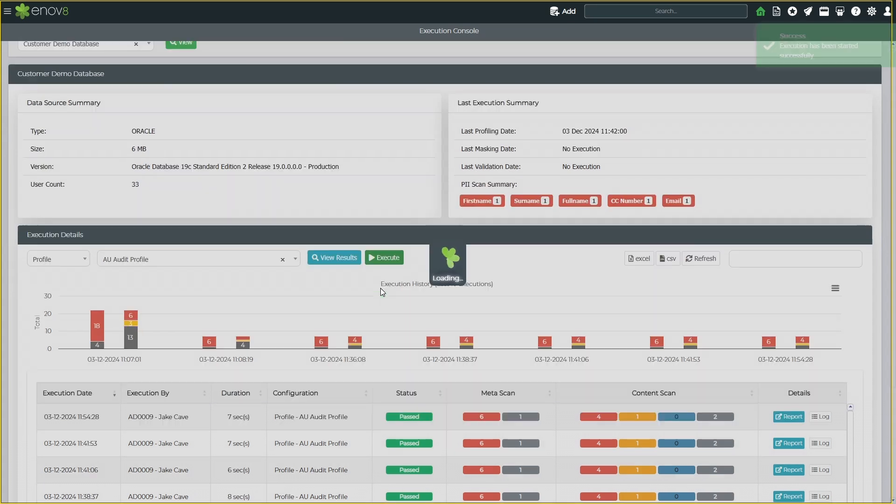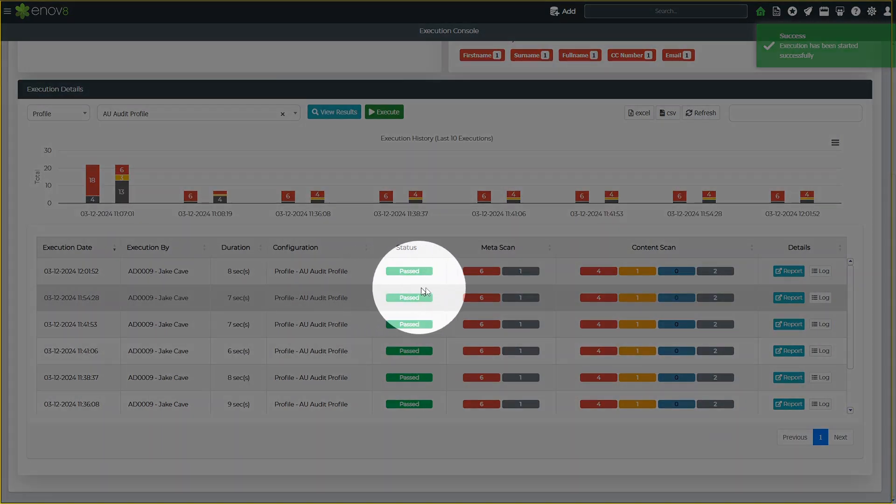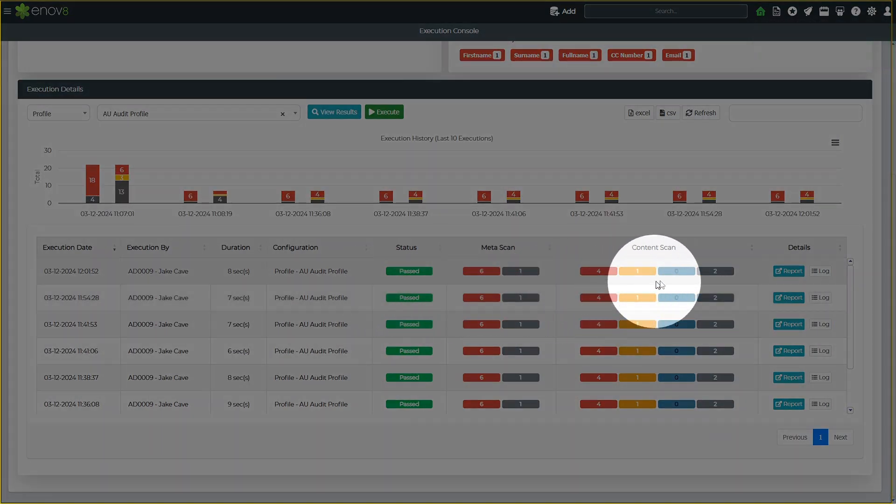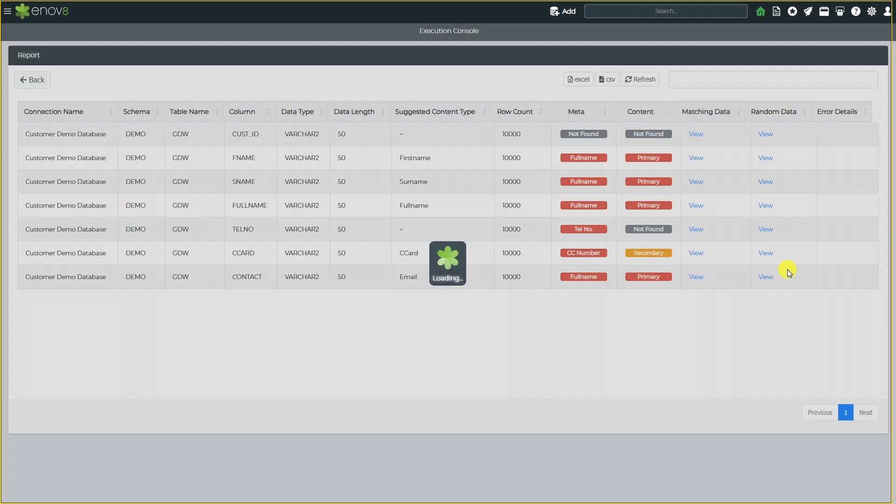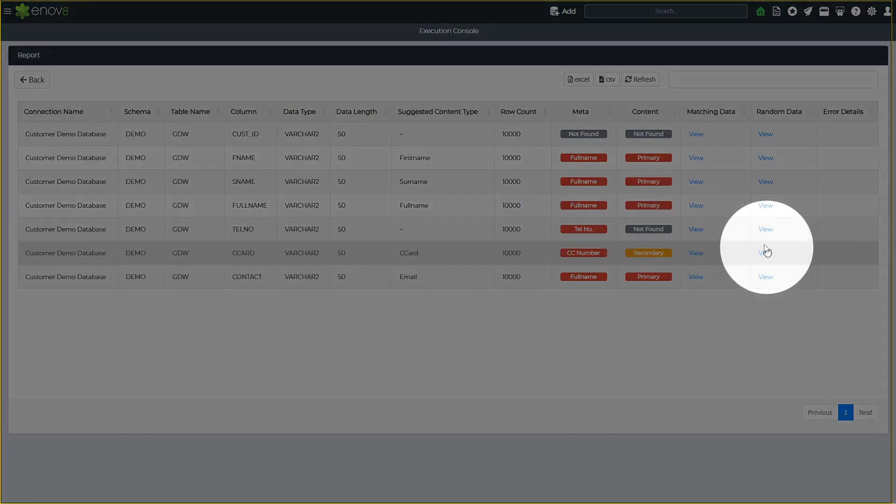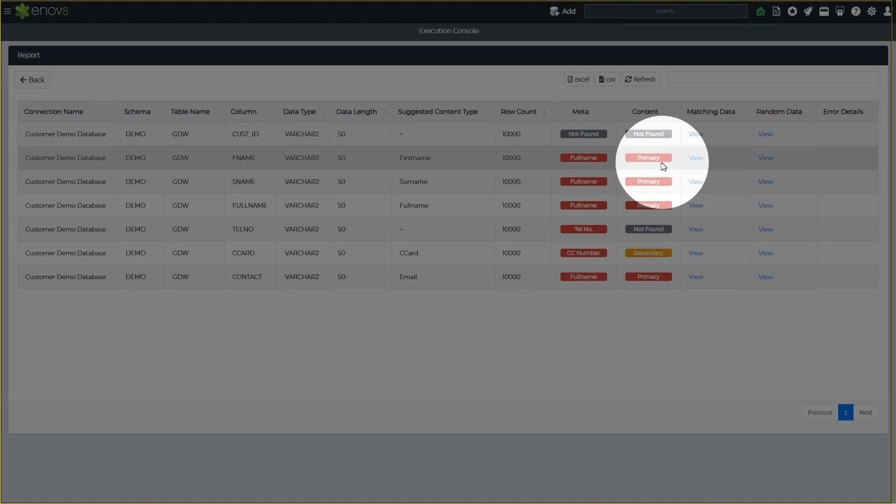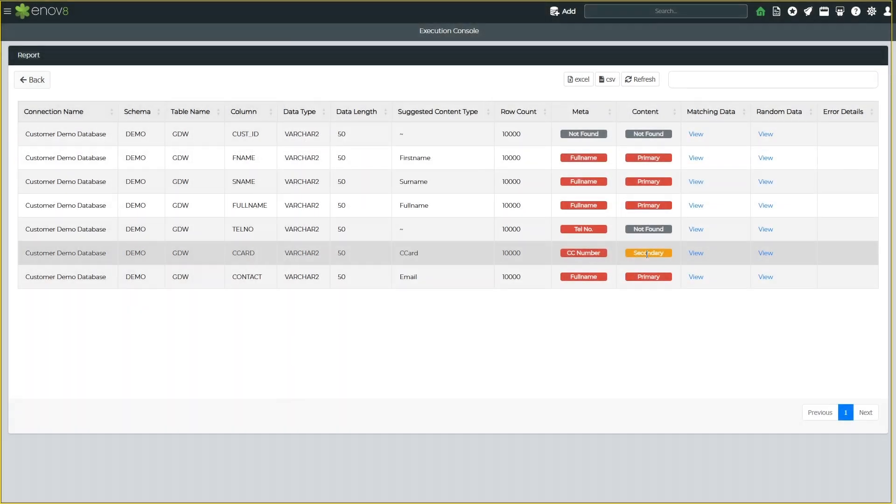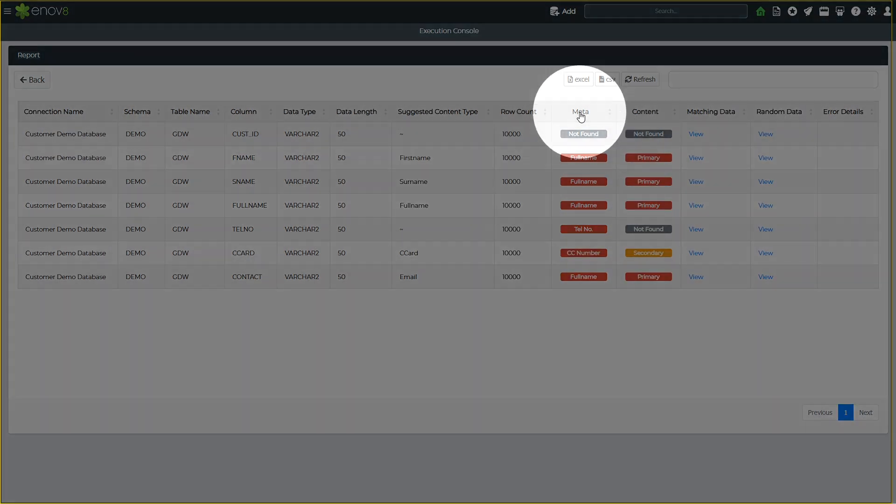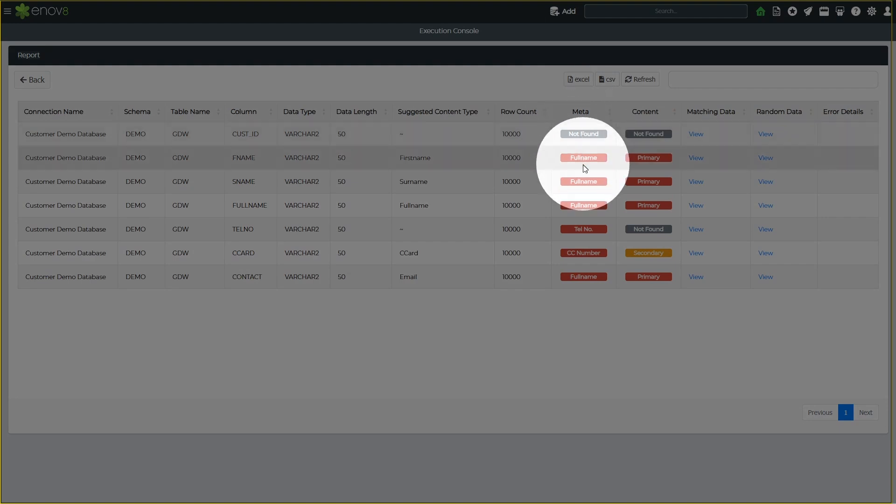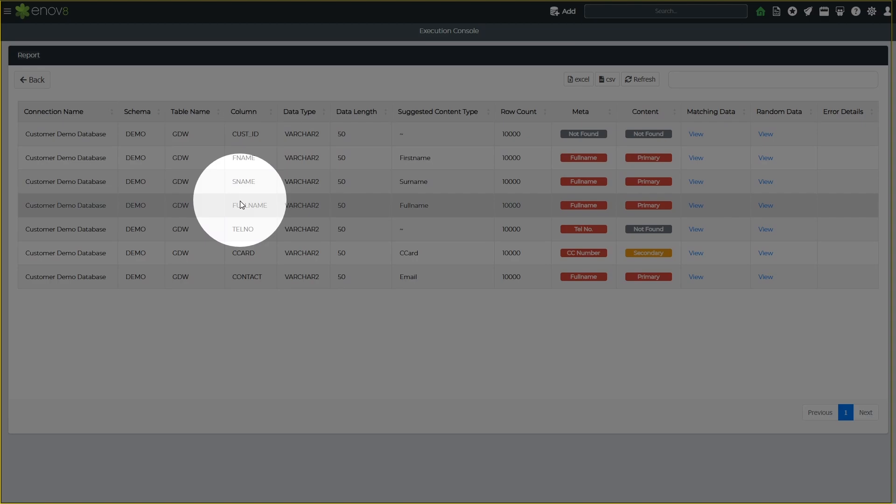The profile can then be run against your data sources to automatically identify database columns, tables, and schemas that contain matching data, such as personally identifiable information, or PII. Matches can be classified as primary PII, secondary PII, or other classifications, such as protected health information, or PHI. In addition to discovery based on data content, the solution also scans metadata as an additional means of flagging columns for review.